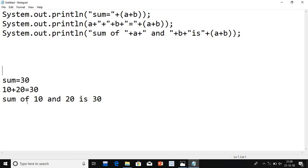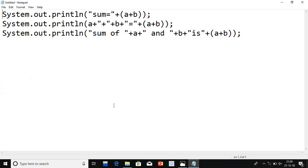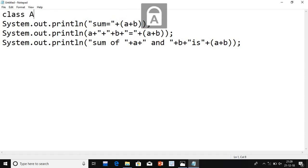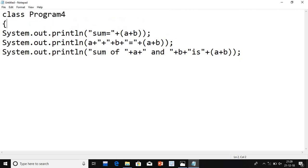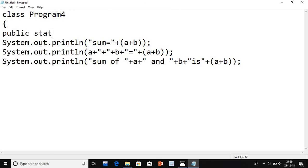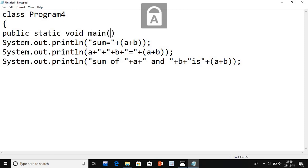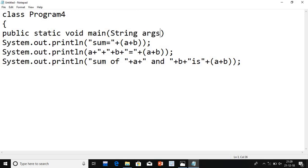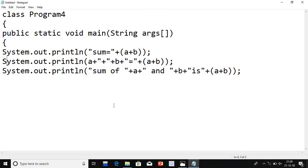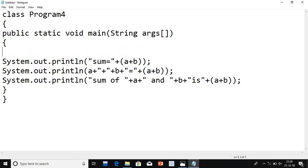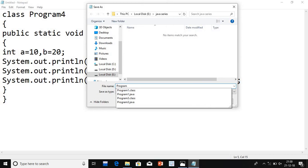So I will remove the bottom part and convert this into the program. To convert into the program, I will take a class — I will write Program4; you can take any name. I am going with the series. Then we have to write the method: public static void main, String args — args is nothing but arguments — then open the bracket. Now for integer a and b: int a = 10, b = 20. You can give any value. So first I will save the program as Program4.java.